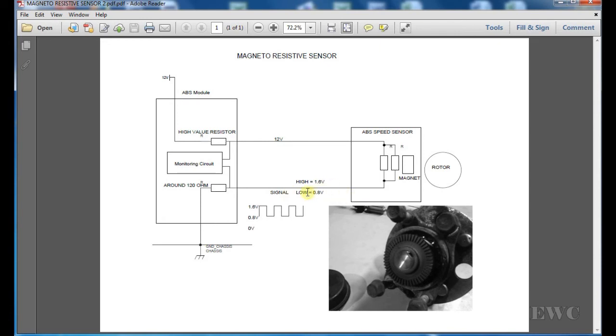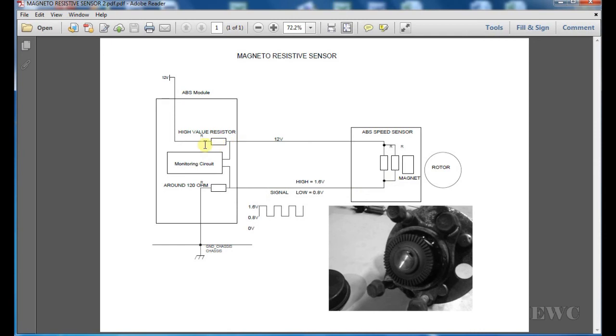If the signal return line goes open circuit, you will now have 12 volts here, and this will no longer be around 10 or 11 volts. It will rise now to the voltage that's been supplied to the ABS module, because no current will flow in this circuit. You have to have a closed circuit before current will flow.